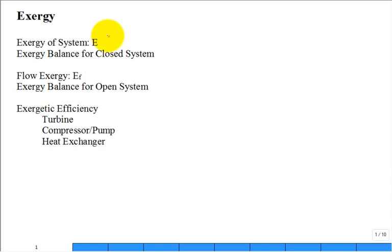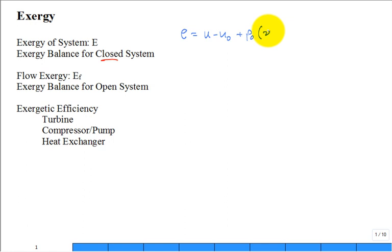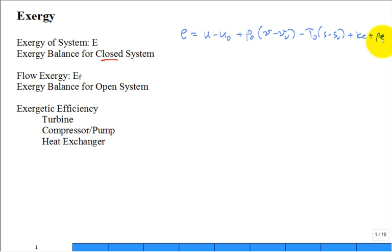Last time we talked about the exergy for a closed system. We had a formula for a new property called exergy: u minus u-naught (the specific internal energy at the current state minus at the dead state), plus p-naught times (v minus v-naught), minus t-naught times (s minus s-naught), plus kinetic and potential energy terms. Today we need to get to an exergy balance for a closed system, as well as for an open system, where we'll have flow exergy and a different exergy balance.